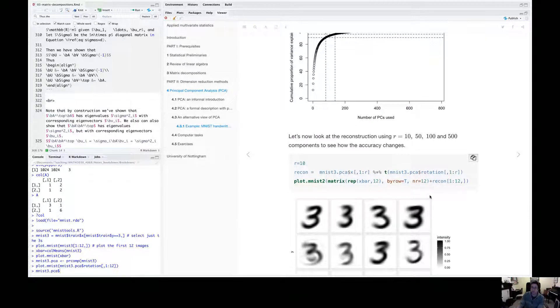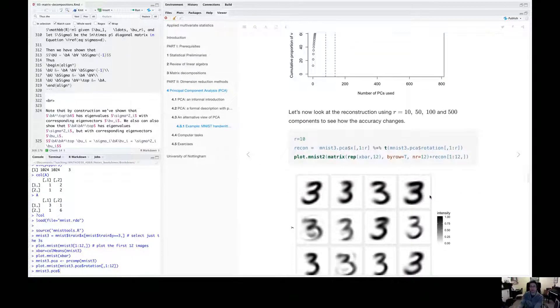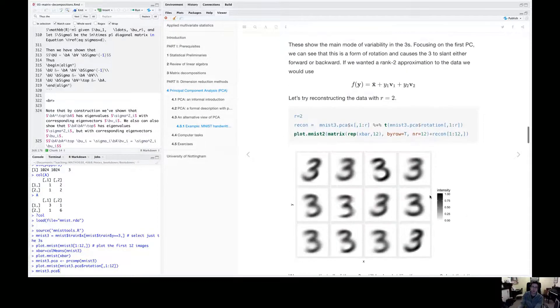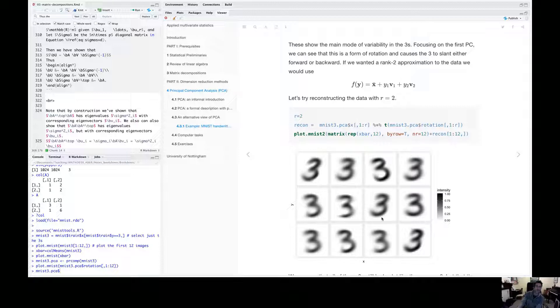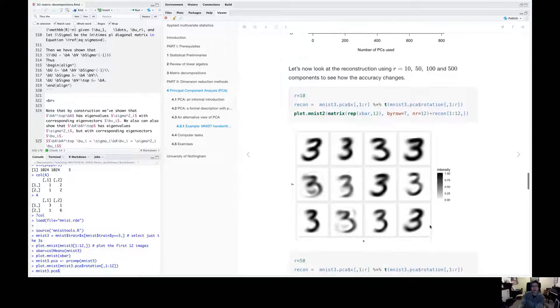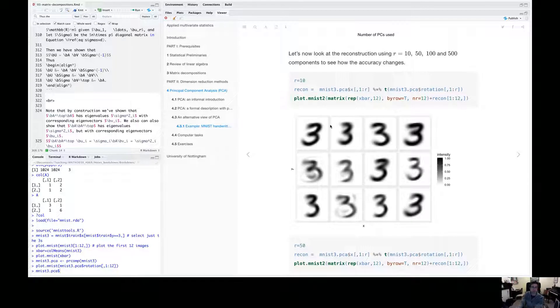So now let's look at reconstructions using more than two variables. So we did the reconstruction with r equals two, a rank two approximation to our threes. Let's try a rank 10 approximation.